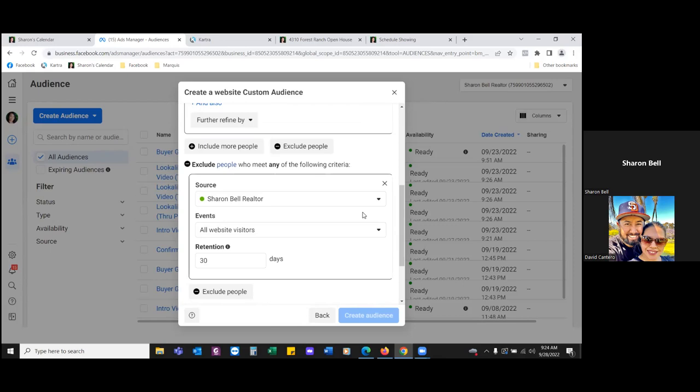As you build it in the future, run an ad to it again — another listing, another open house. You can retarget this audience again because they never opted in.